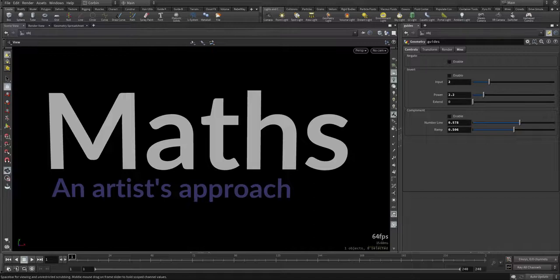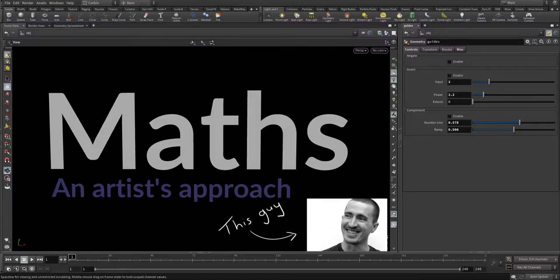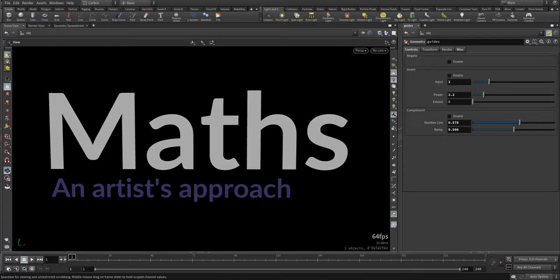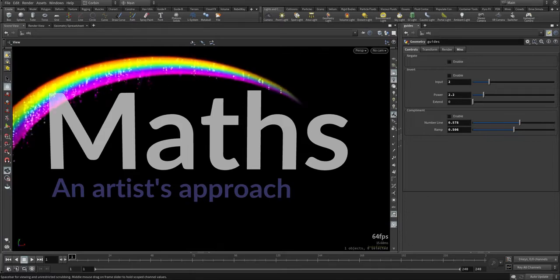Hello everybody and welcome. My name is Corbin Main and today I'm going to help you demystify one of the most fundamental and overlooked aspects of art: maths.